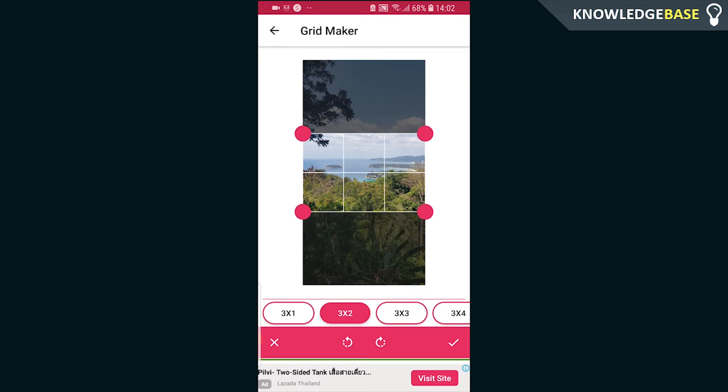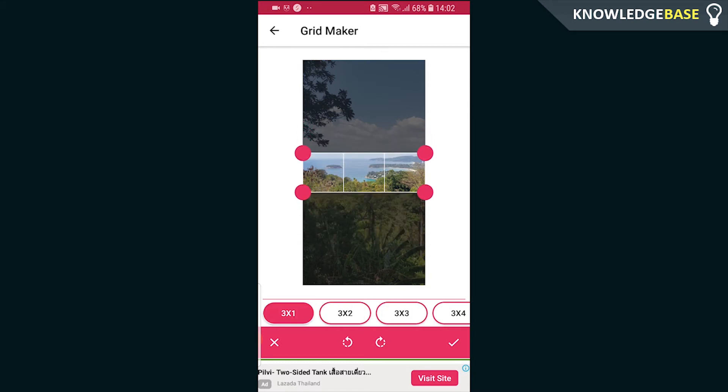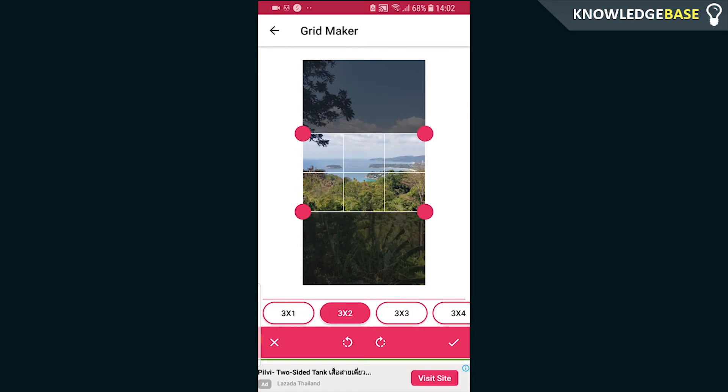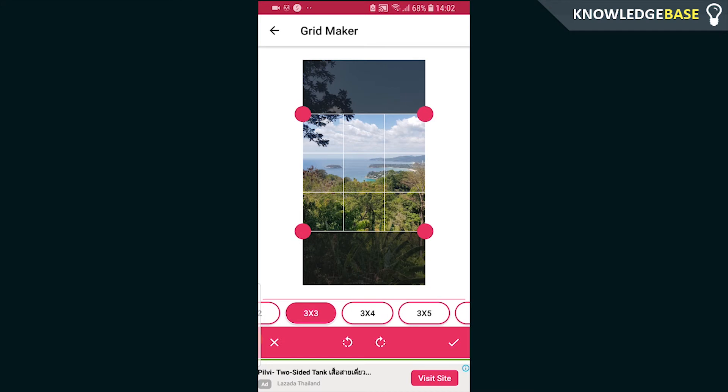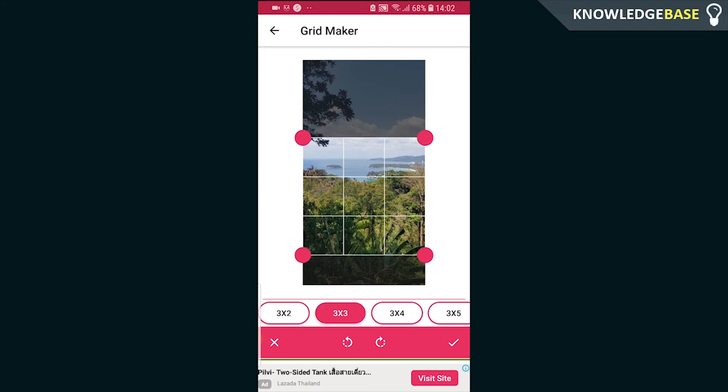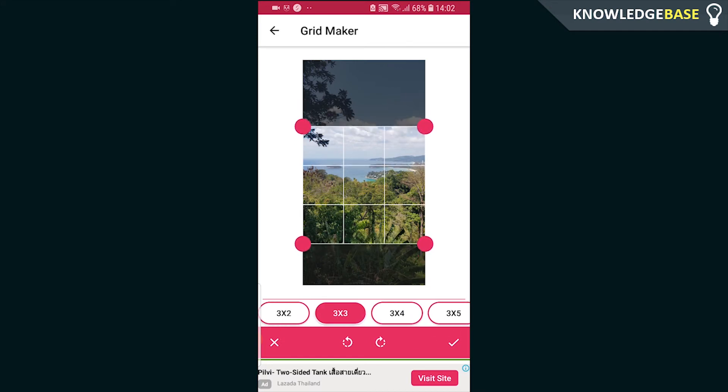You can also change the grid type — you can have 3x1, 3x2, 3x3, and so on. I'm just going to leave it on the default 3x3.